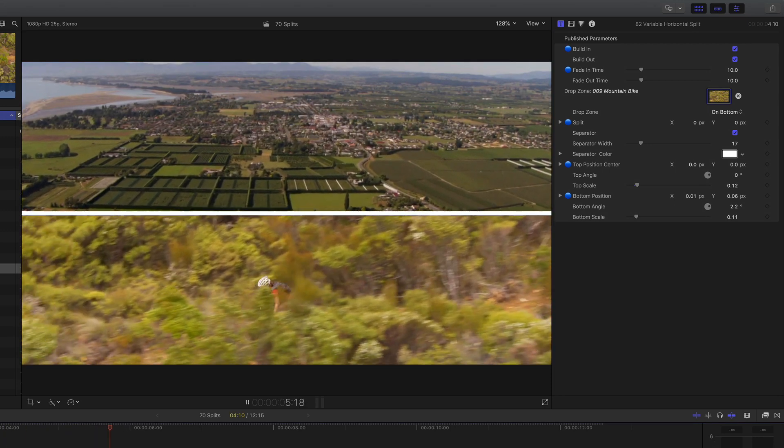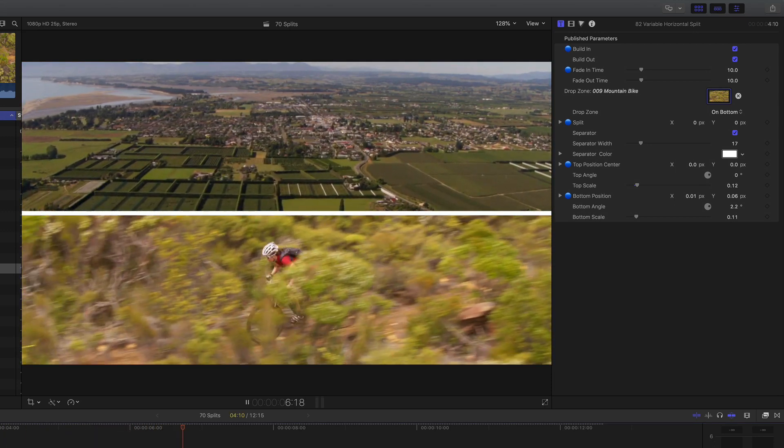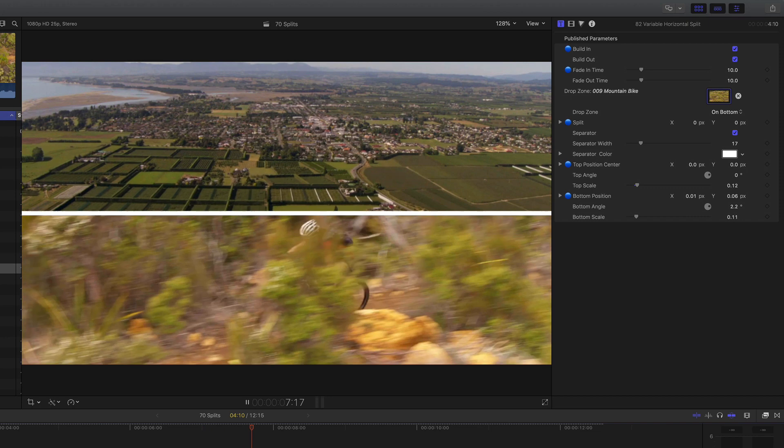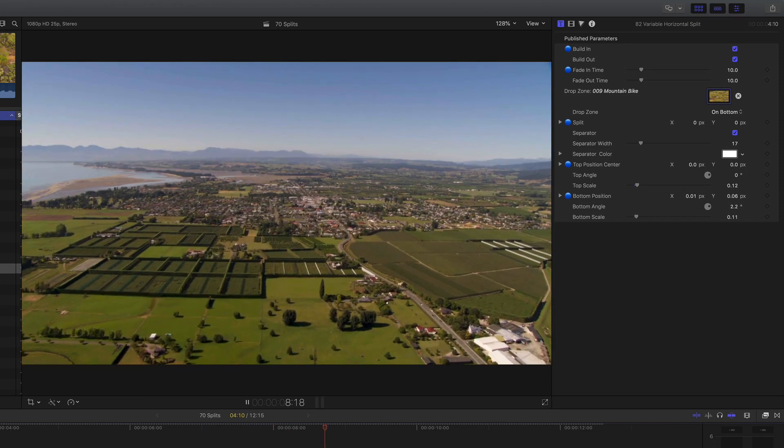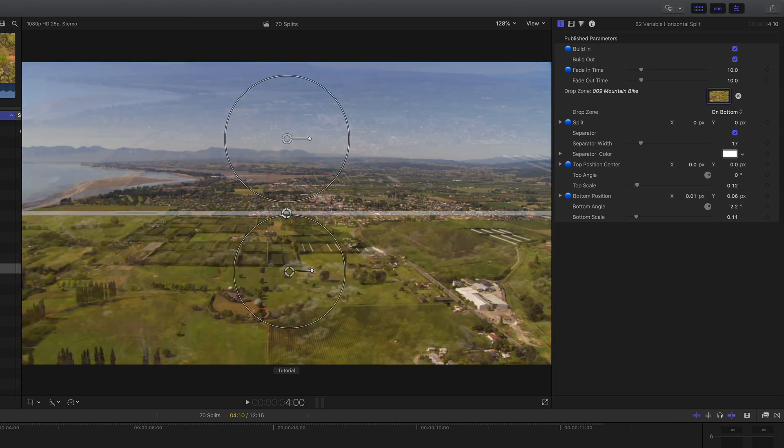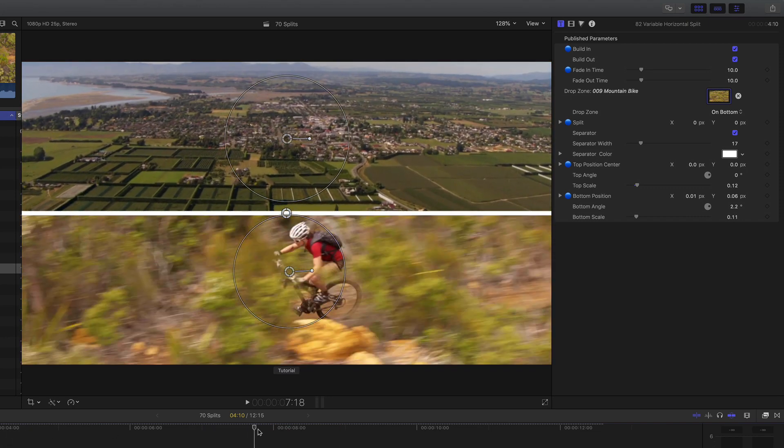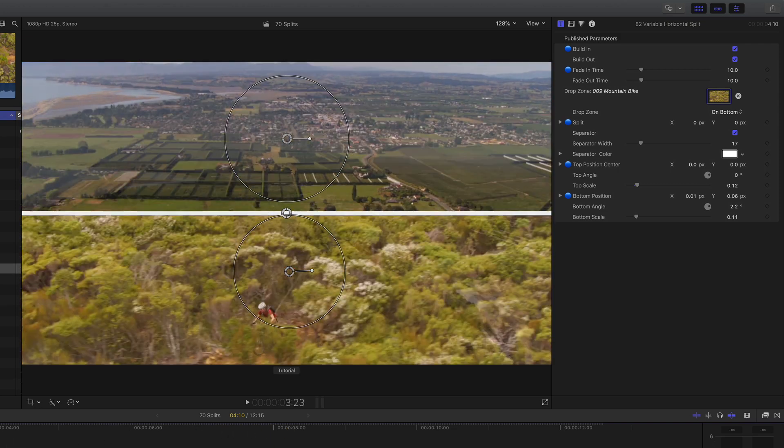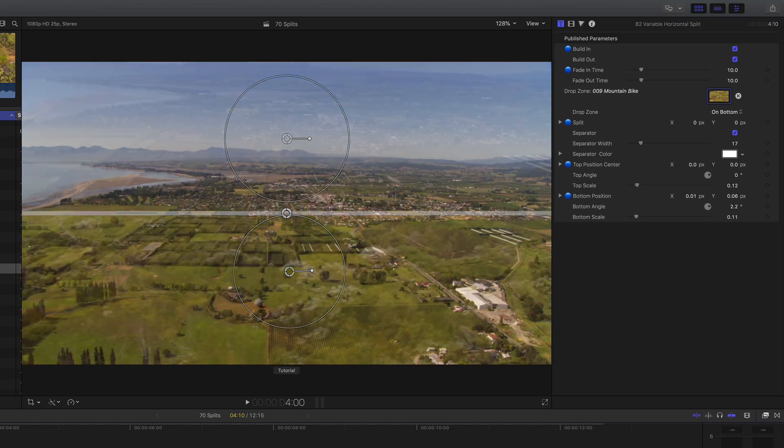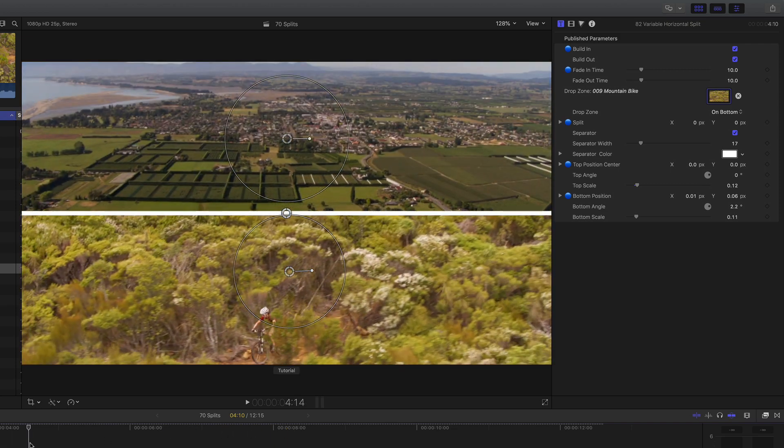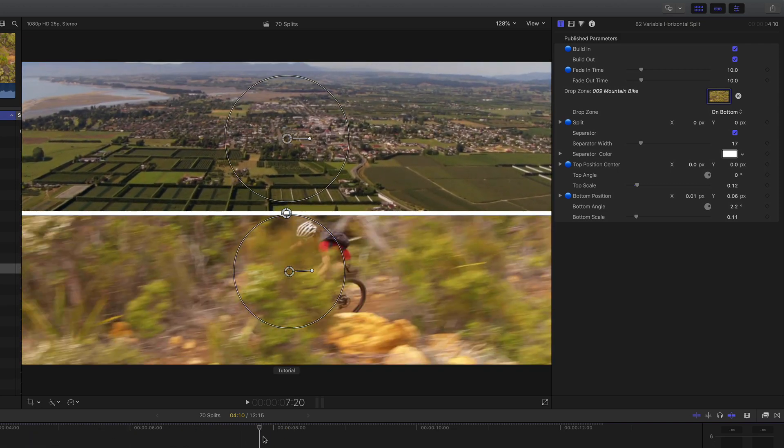A really quick way to do a split screen in Final Cut Pro X, and we like the dissolves in and out so you don't have to do multiple stacks in compound clips to get that.